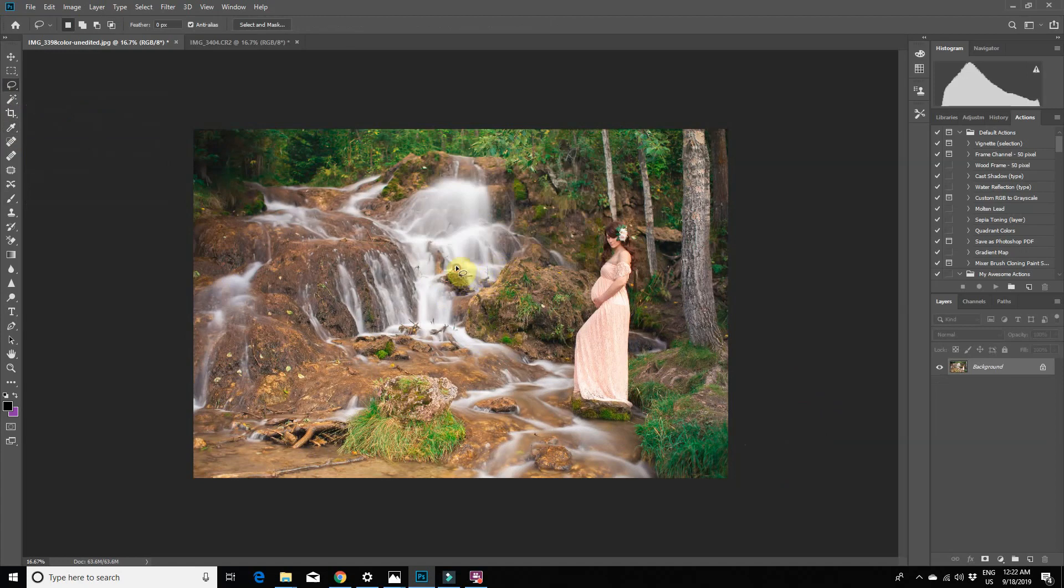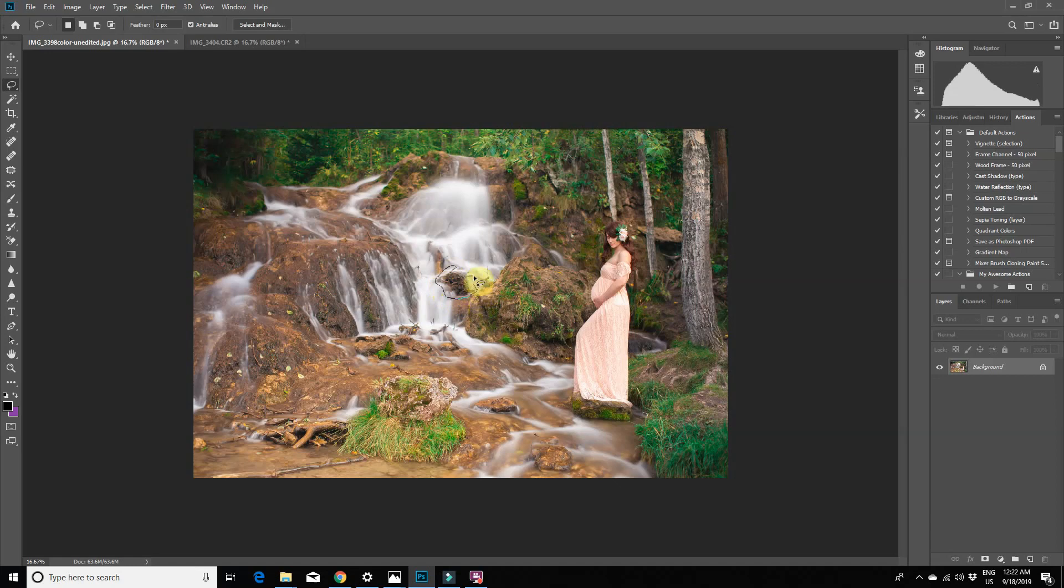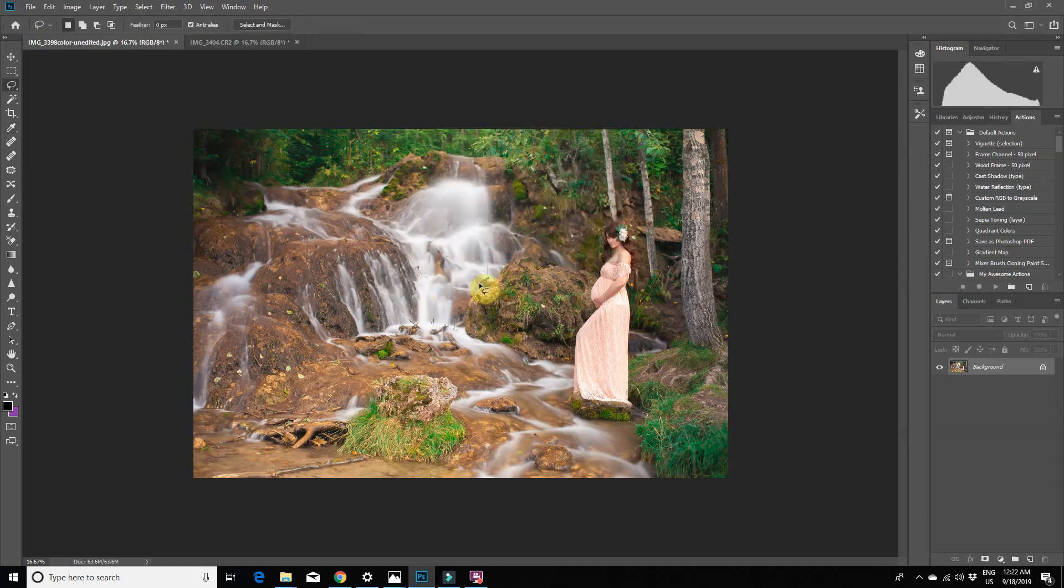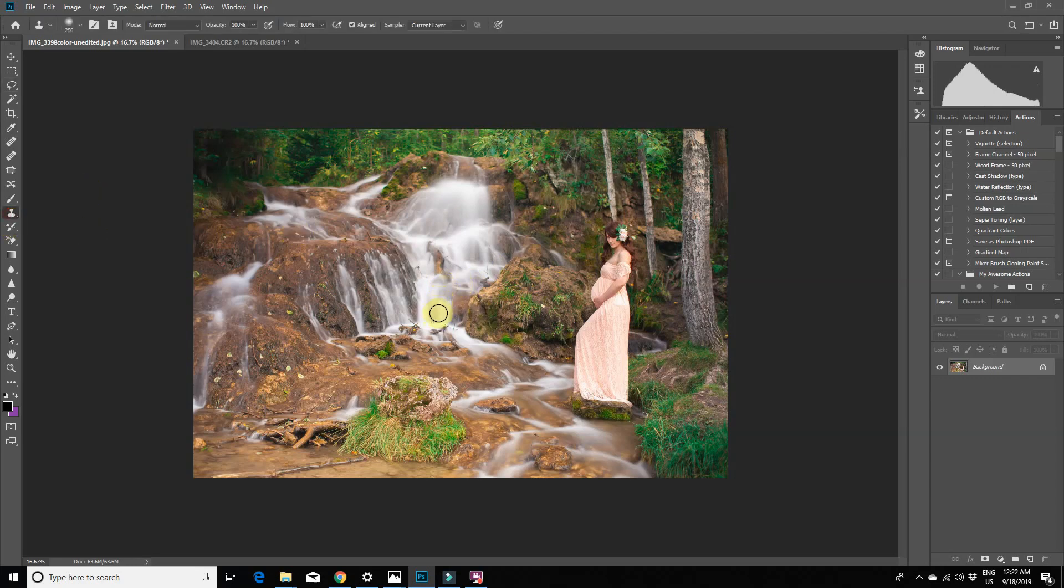It does a pretty good job, but I'm going to just go in with the clone tool to clean it up a bit.